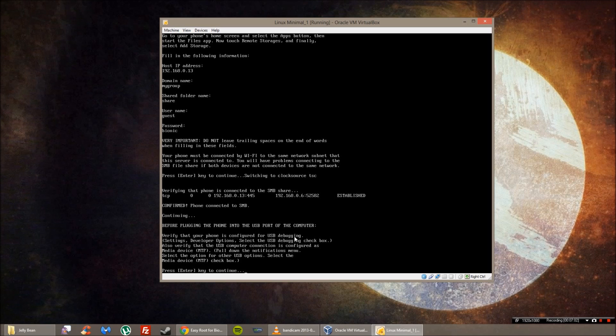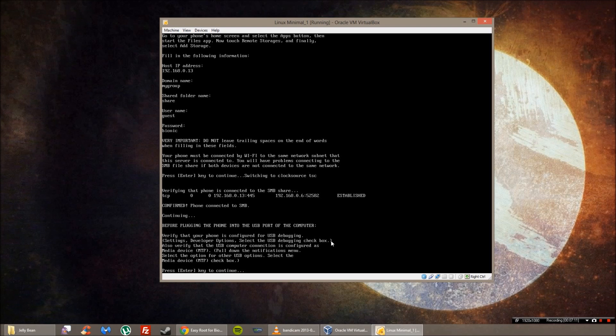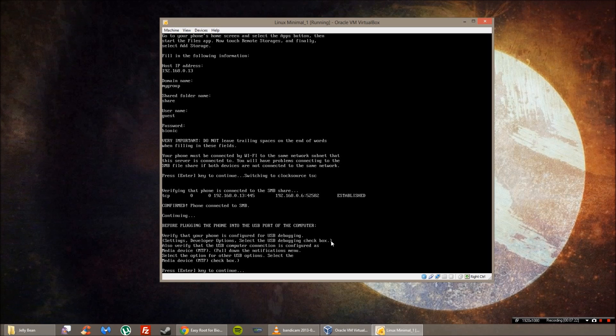So you're going to continue. You have to verify that your phone is configured for USB debugging. So hit the menu button, click system settings, and then go all the way down to developer options. Turn them on at the top right. There's a little switch option. Then turn on USB debugging and click OK.